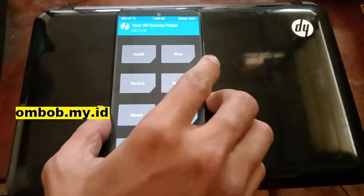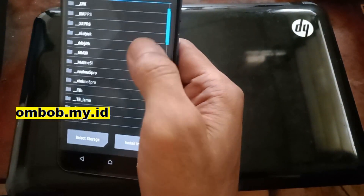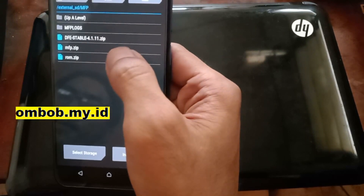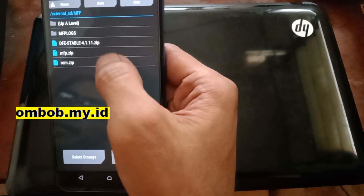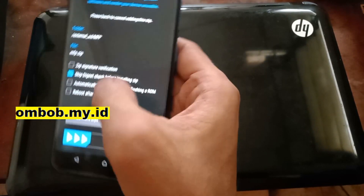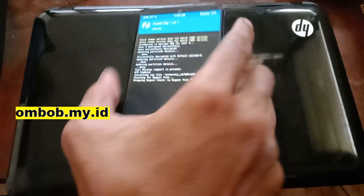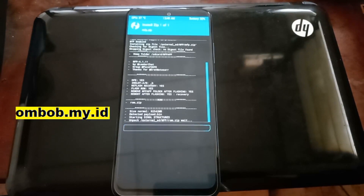Now go to Install in the recovery, navigate to the mfp folder, and here we go — we have the mfp.zip and the rom.zip. Select the mfp.zip and swipe to flash. We'll wait — it will automatically flash the custom ROM, and when it finishes it will automatically reboot back to custom recovery.